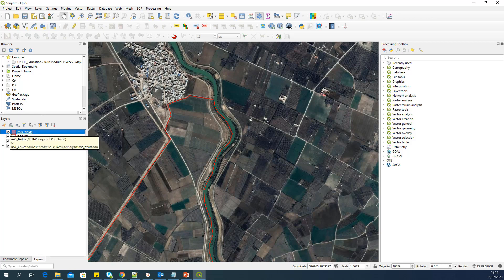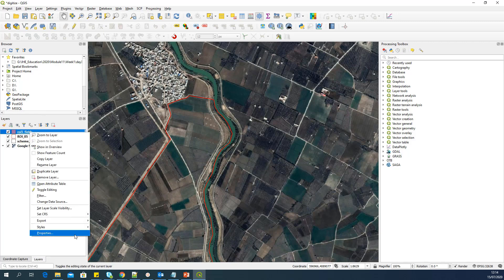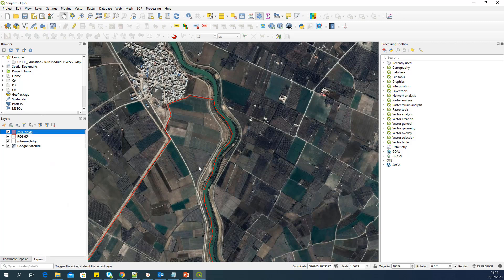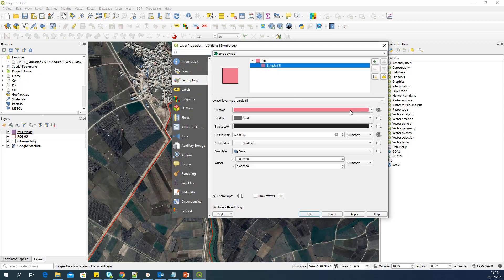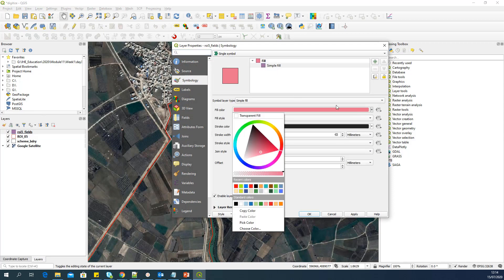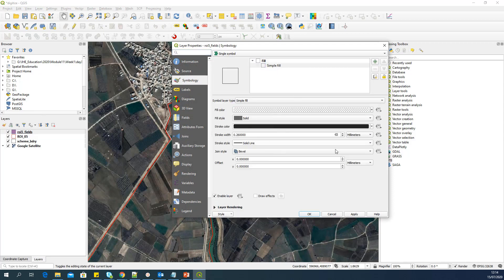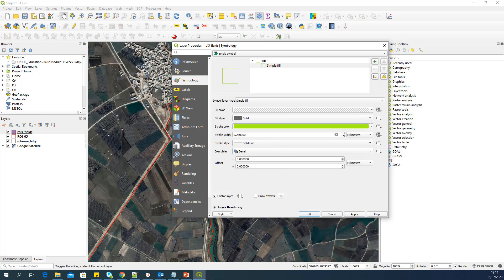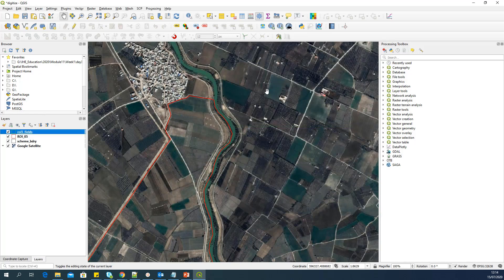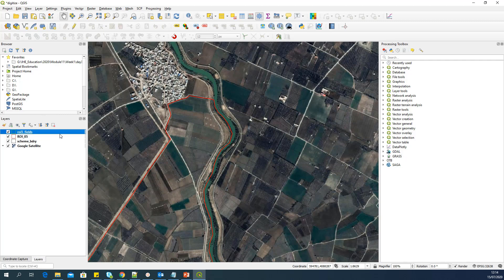I will select the coordinate reference system as UTM 38 North. And here, you can see in the fields list, the attributes. The ID is already there. And now, as we said, I want to add another attribute, which is called plot_ID. I want it to be text data, so I will not change it. And I will say add to fields list. So the second attribute is added. So like that, you can add as many attributes as you want, depending on the design of your digitization. For me, I am happy with two attributes. So I'll say OK.